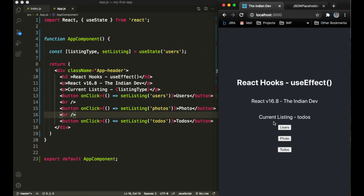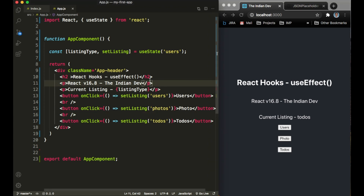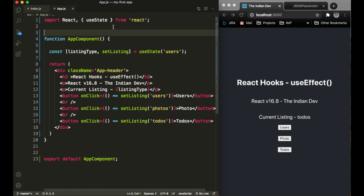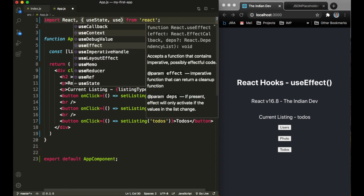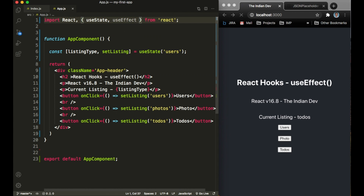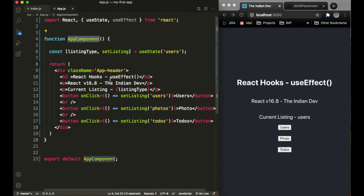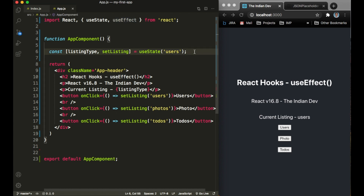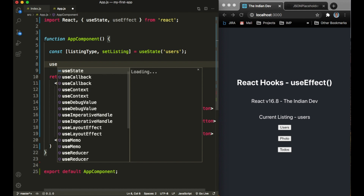Whenever I click on any of the buttons, the listing type gets changed. Now let me ask a question: inside class-based components we used to have lifecycle methods. What if I want to implement such things inside a functional component? React provided us a hook called useEffect for that. If I want to do some stuff when the component is being rendered or mounted to the DOM, useEffect handles that.